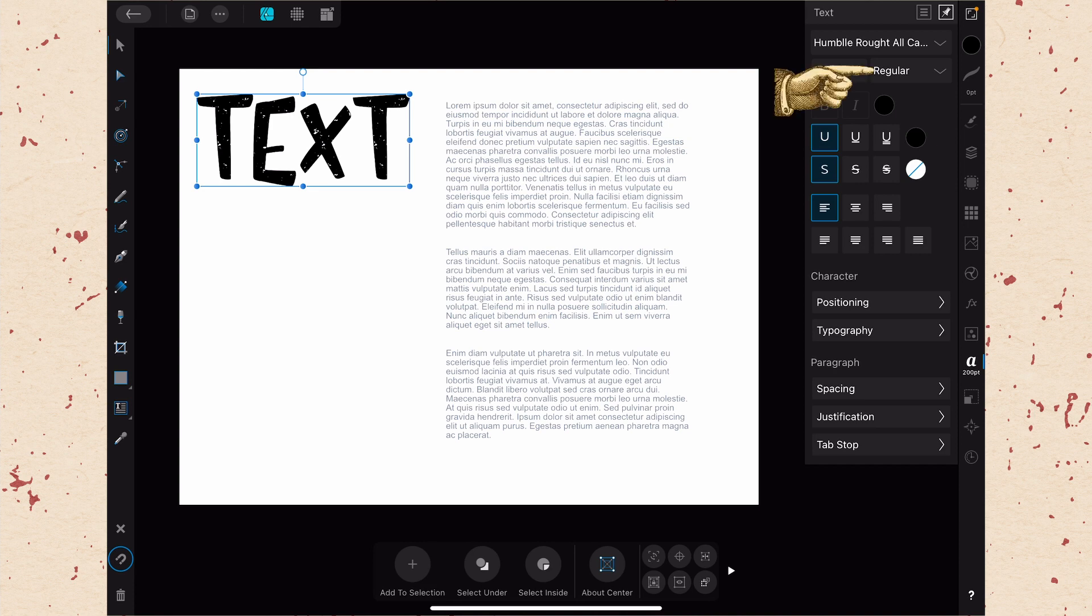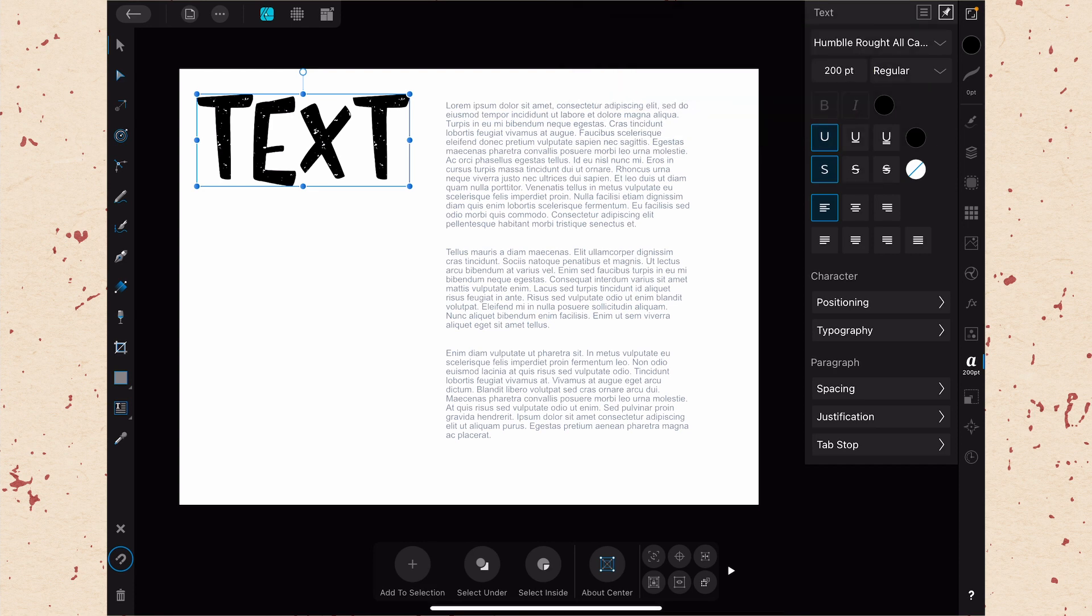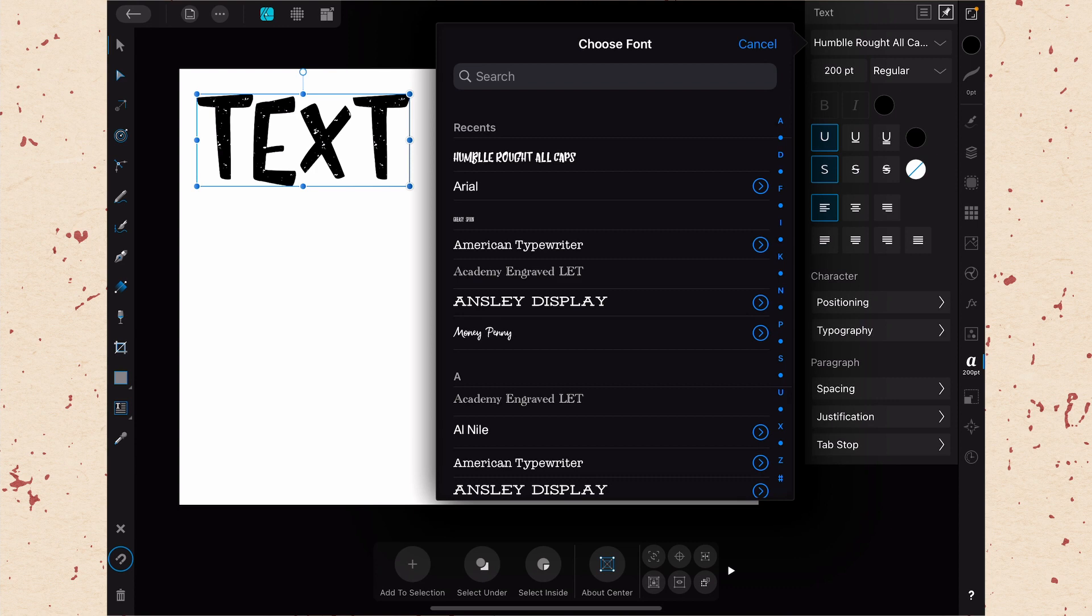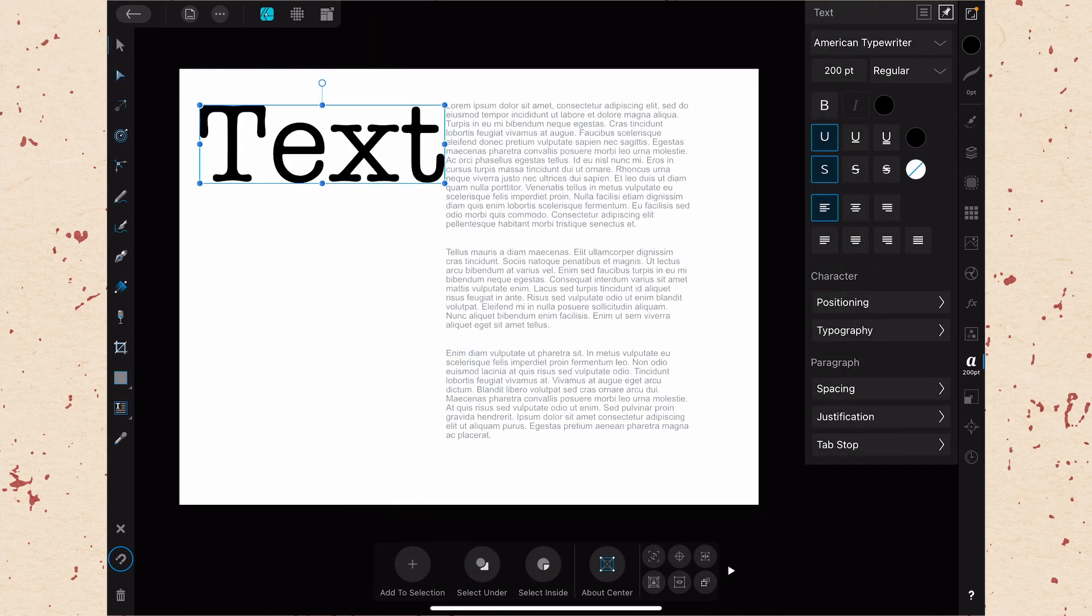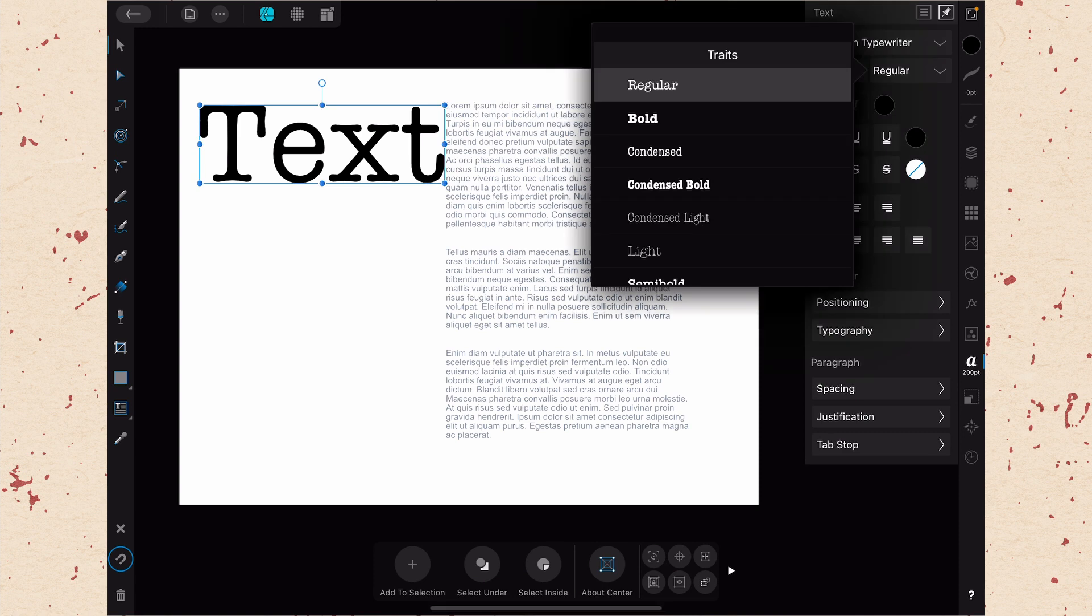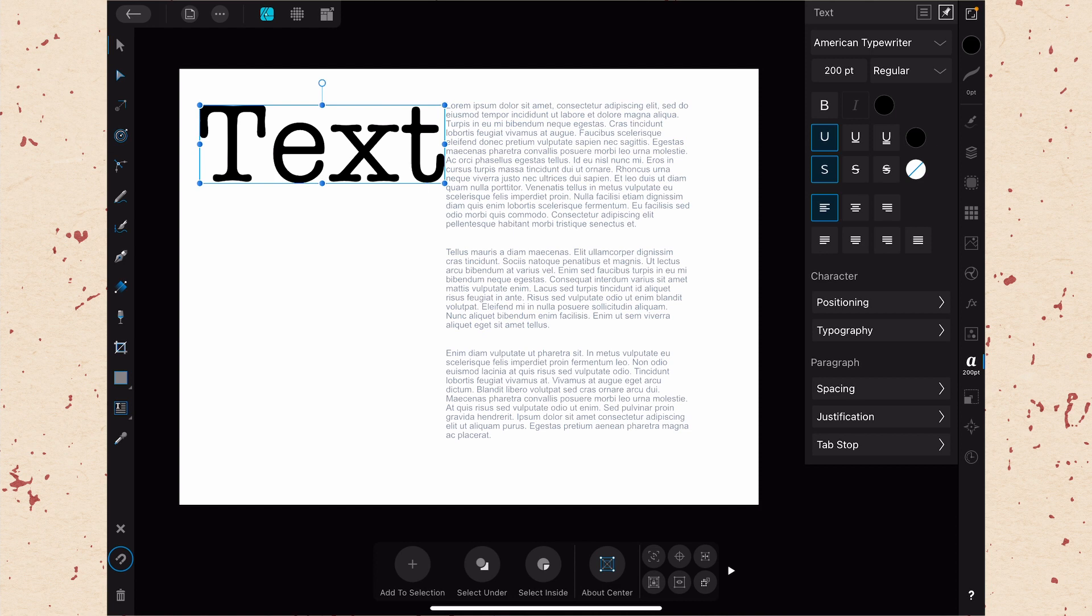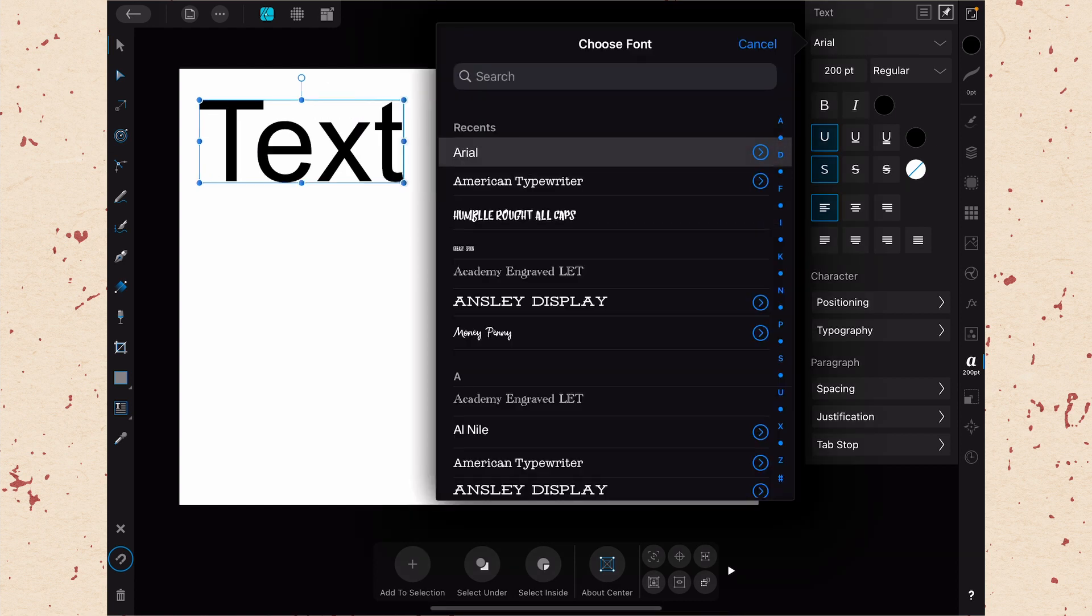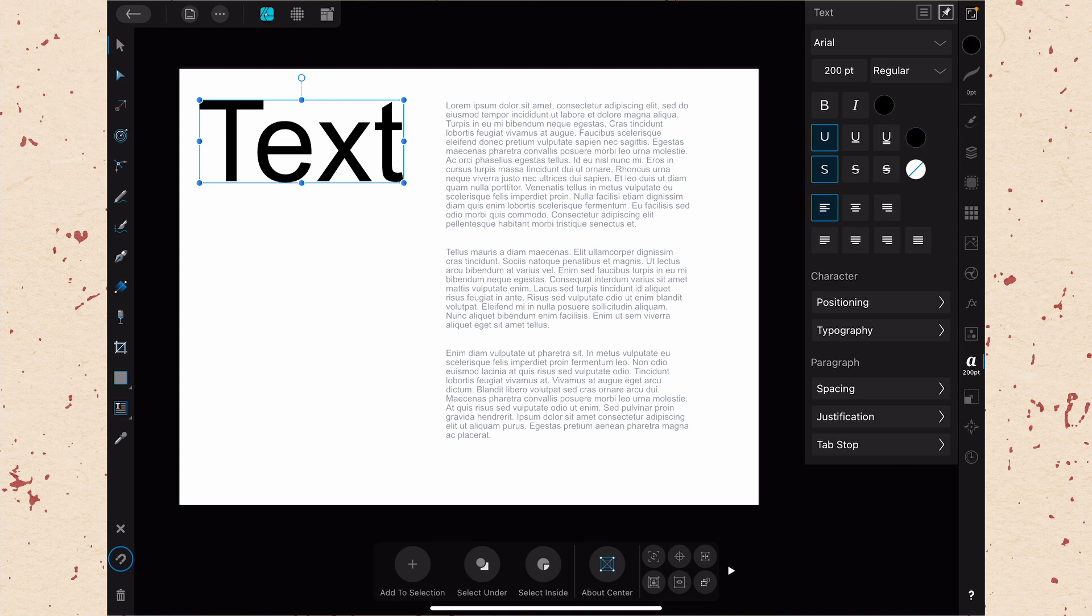Right here where it says regular currently, that's where the traits are. Let me select a different typeface so that you can see this one with more traits. I'll do typewriter. And then if we come here with more traits, you can see all of those traits are listed here as a quick way to get to them if you're switching back and forth. And you can also see that there are two options down here for bold and italics. This really only shows up if there is a bold and italics version of that typeface on your iPad. These options will be grayed out if those don't exist.